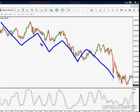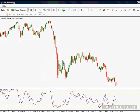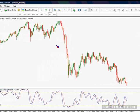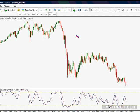Fibonacci fans are based on nothing but trend lines. Now Fibonacci fans are nothing but Fibonacci levels. What we have to do, like in all Fibonacci levels, is decide on the correct place to start plotting your Fibonacci levels.